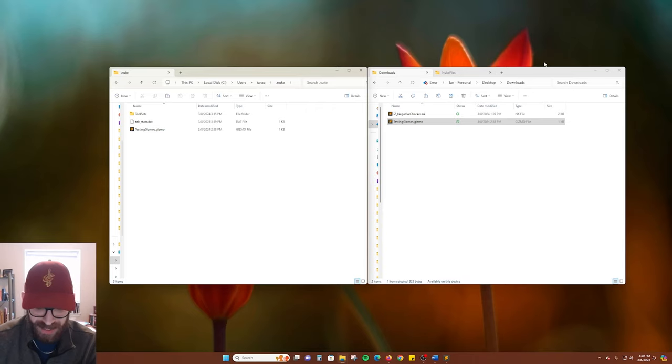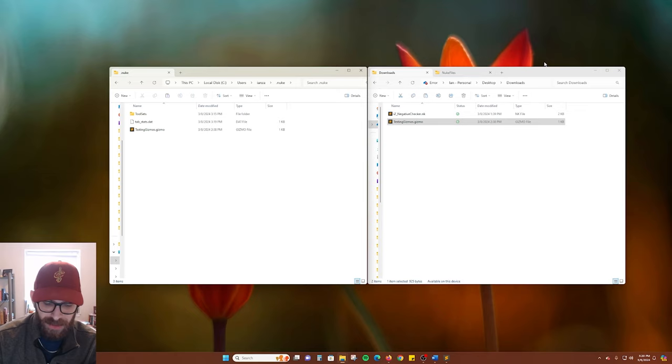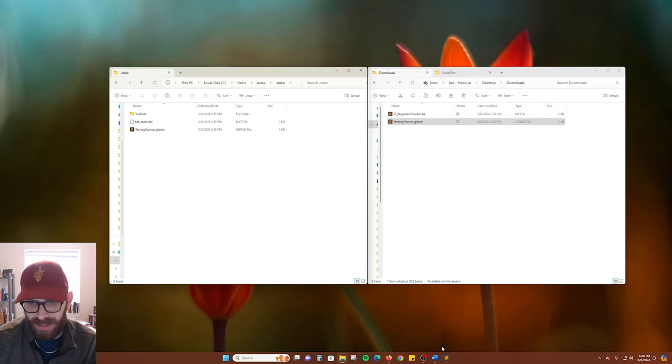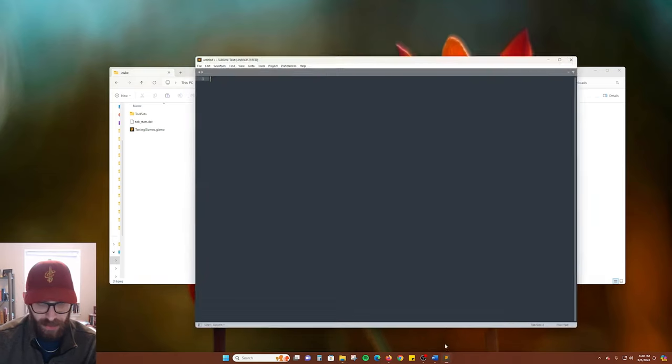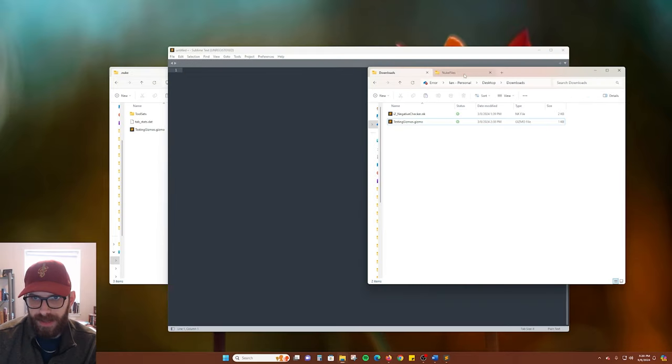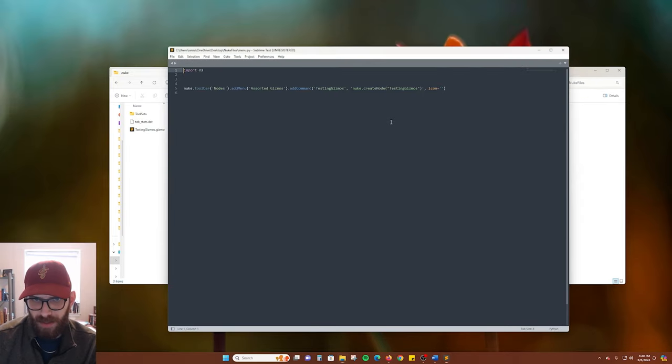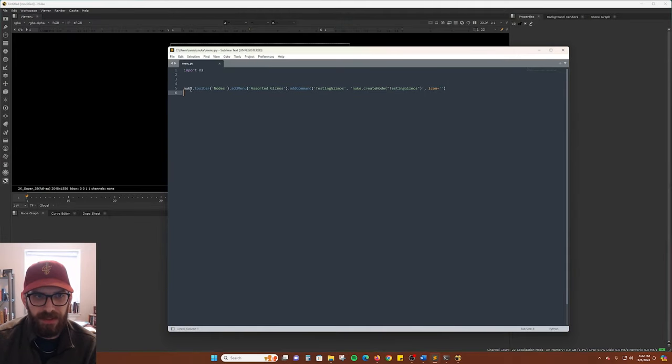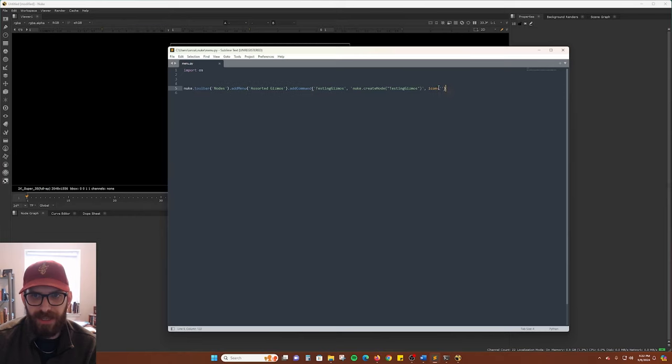Open your favorite text editor. Here I'm using one called Sublime Text, but Notepad on Windows or TextEdit on Mac will work just fine. Here is the text that you will need to add. I'll also put this text in the video description if you want to copy and paste it from there.